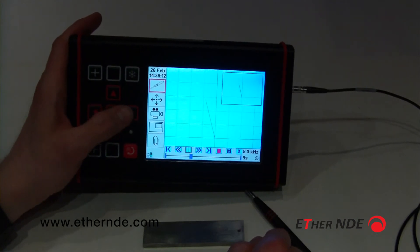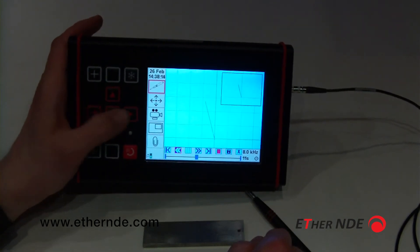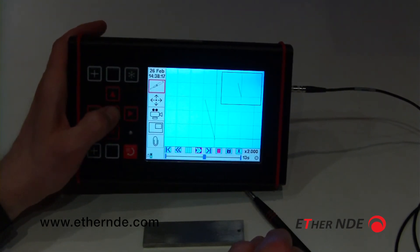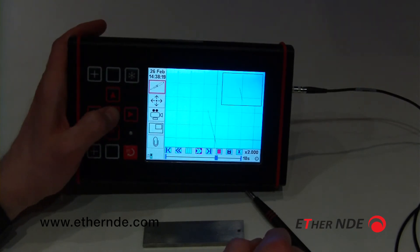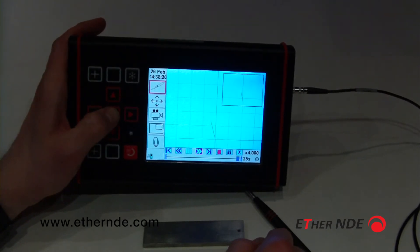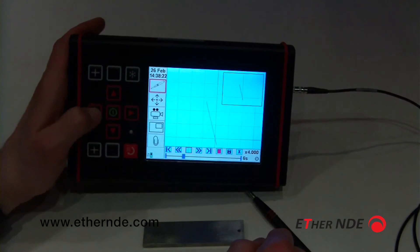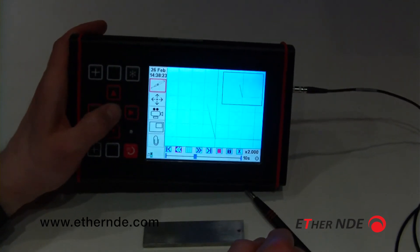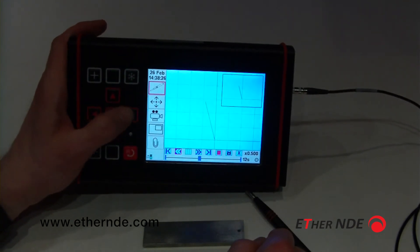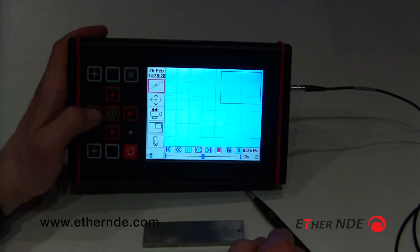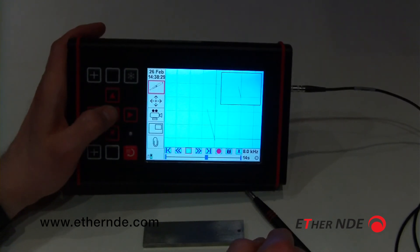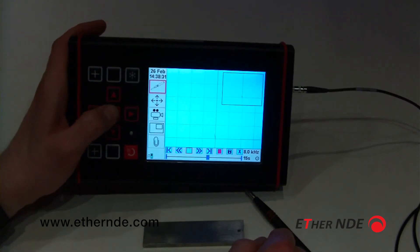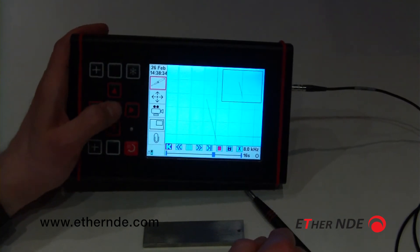A few other little features. You can actually speed up the data. If you're looking for a particular point within the data file, you can go through a bit quicker. Slow that down again. You can go much slower. You can pause at any particular point to view the data. And you can jump back to the beginning.